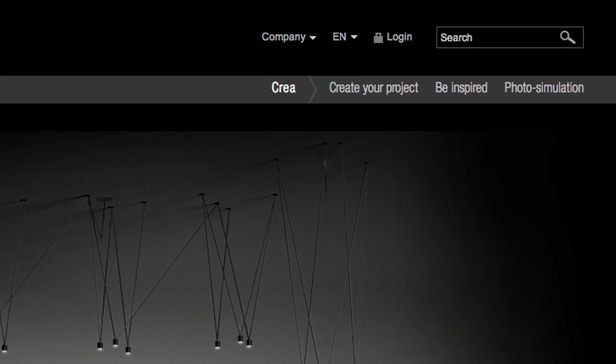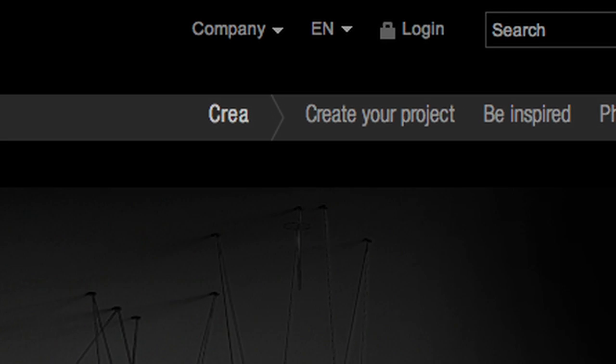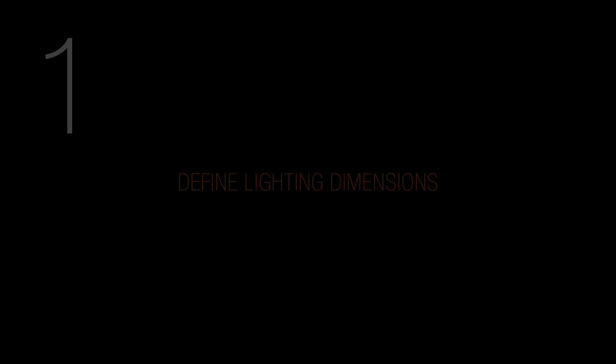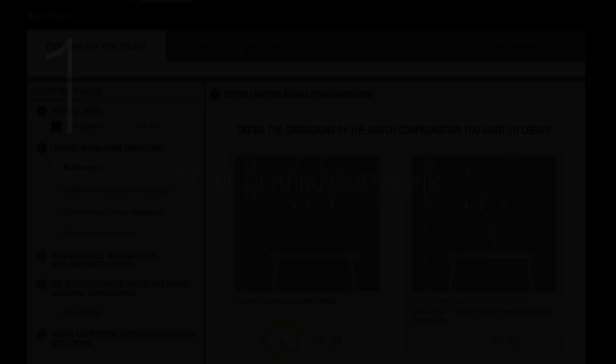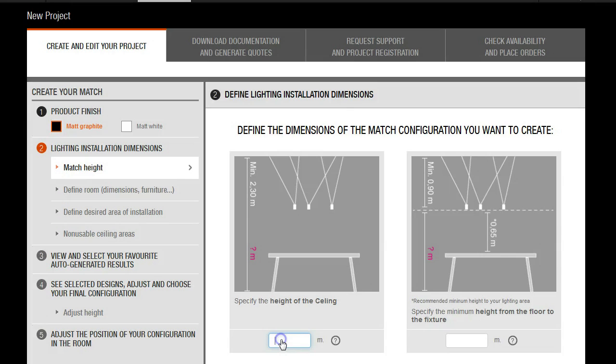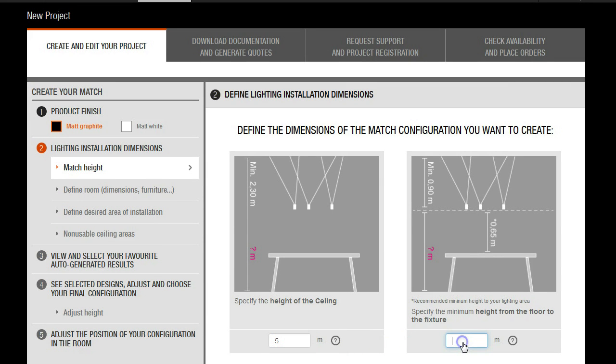Enter vivia.com and go to the Crea area. By using the Create Your Product tool, which has a very simple interface, you can define the lighting space.